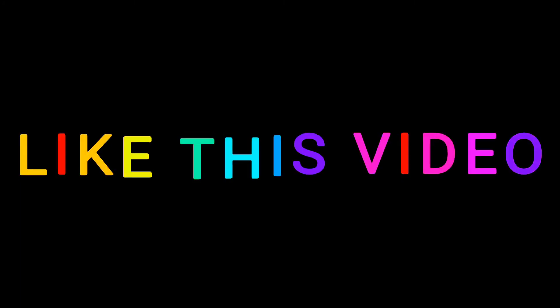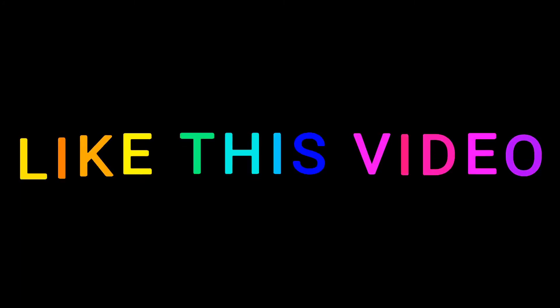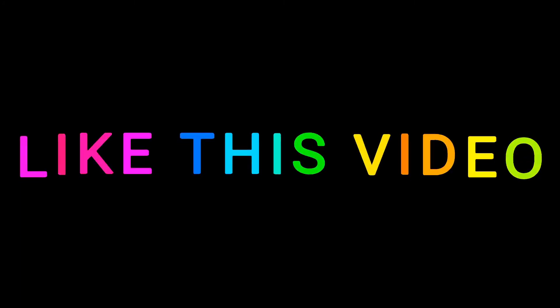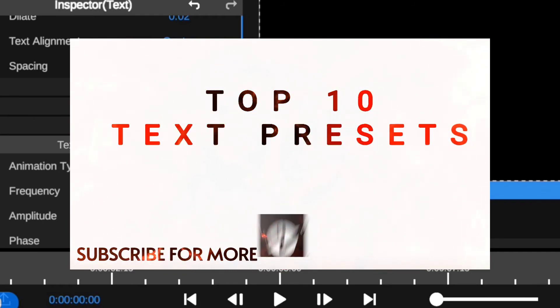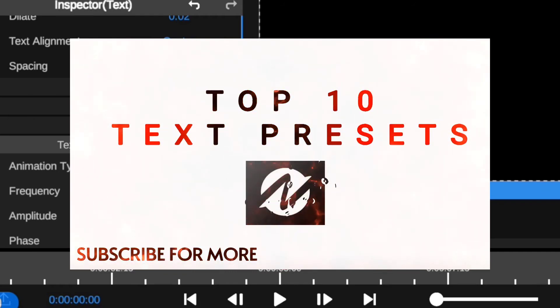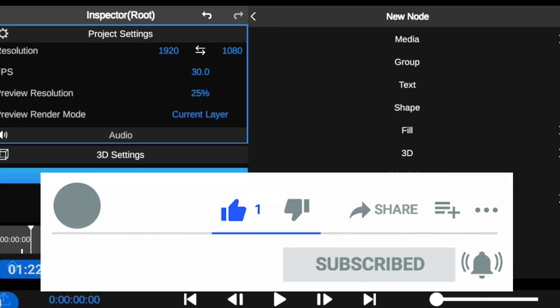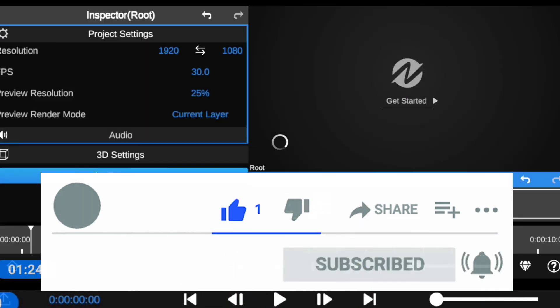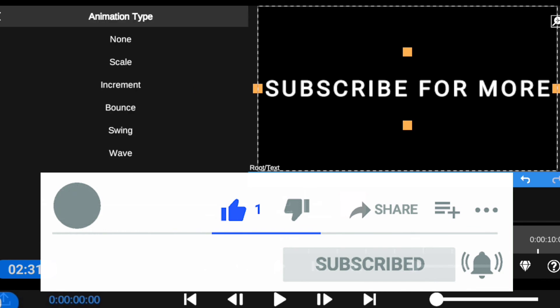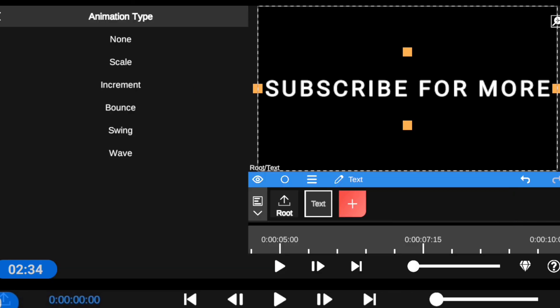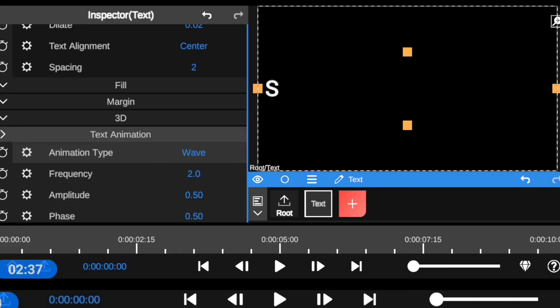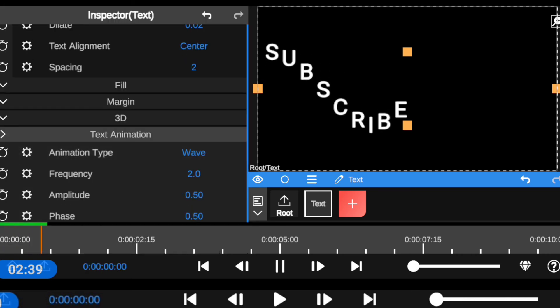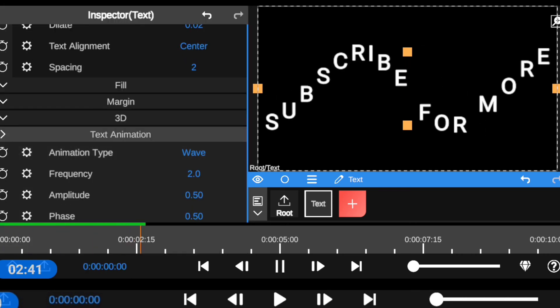So let me know in the comment section which preset you find as your favorite on the list. And I hope you guys enjoyed this node video editor app top 10 text preset countdown. If you did, hit that like button and subscribe. And also let us know in the comment section if you have any text presets you think you know about node video editor app that we didn't include, so let us know so we can learn together. That's all for today. And as always, I'll see you in the comment section. Bye for now and have a great day.